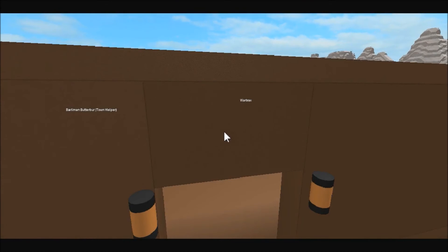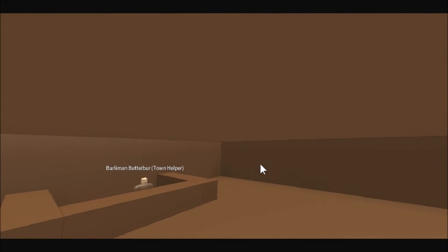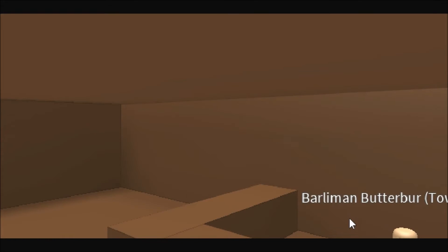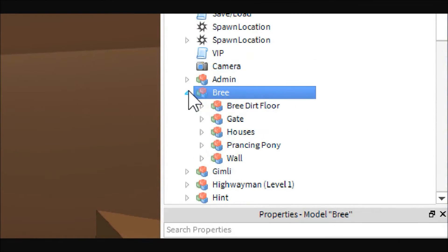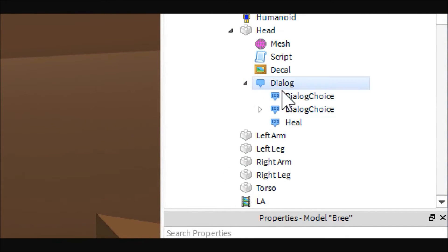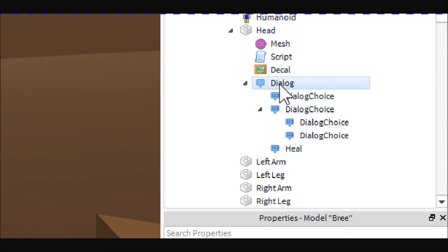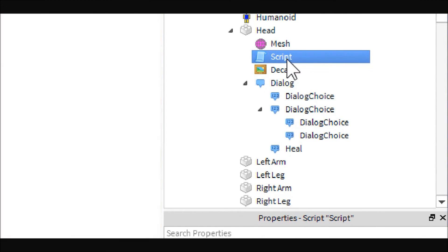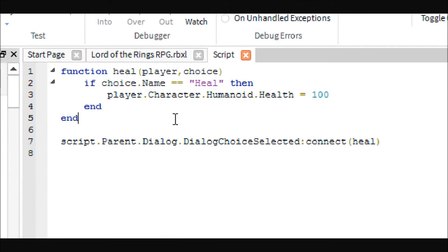Here we are — let's take a look at the script. So here's the model in our area. He's set up like a normal NPC character, but inside here is where the magic happens. As you can see, it's set up like a normal dialogue with your Dialogue object and your Choices, but where the real stuff happens is in the Script, which is actually not the most complex script in the world.